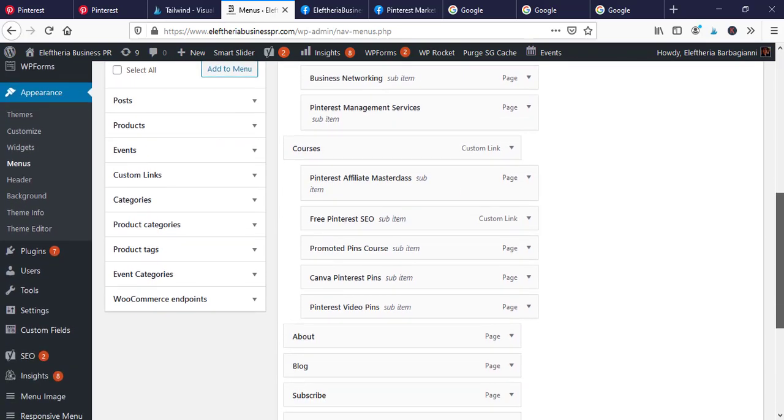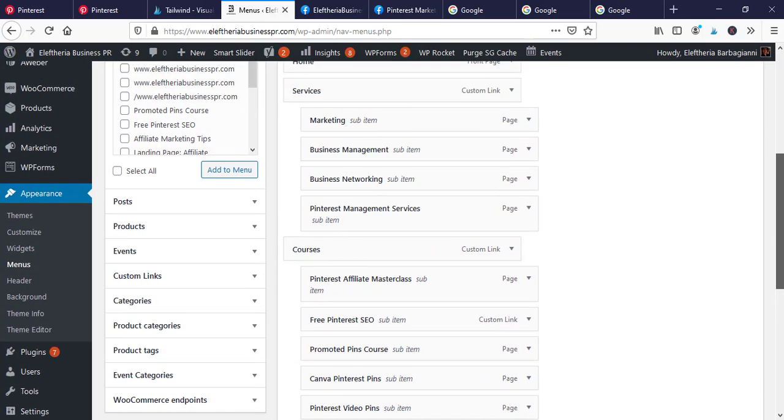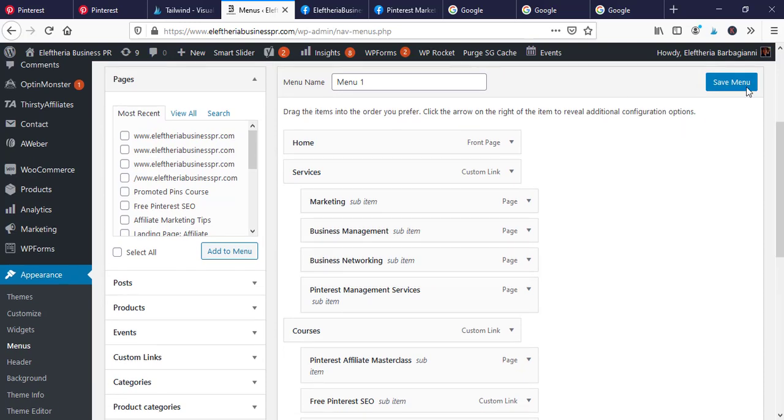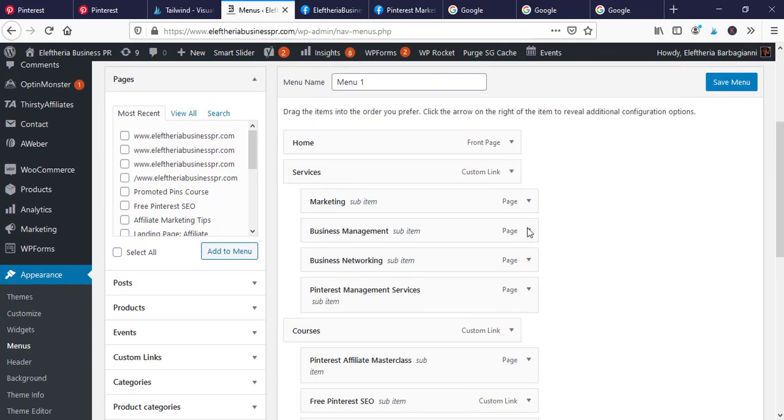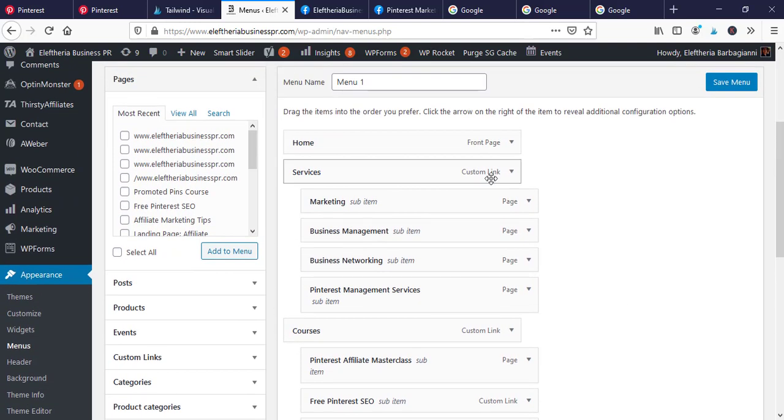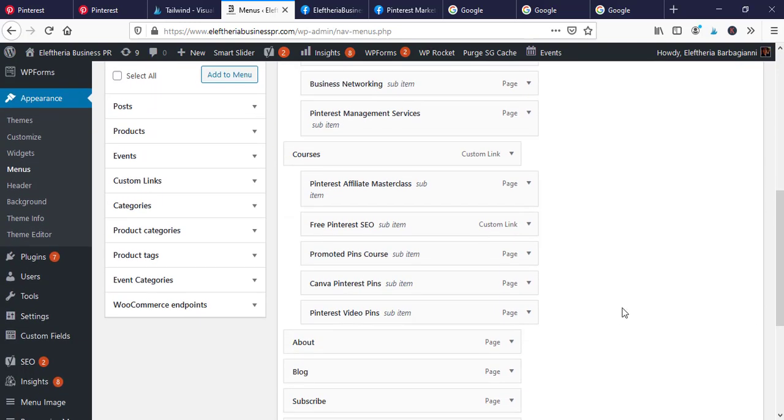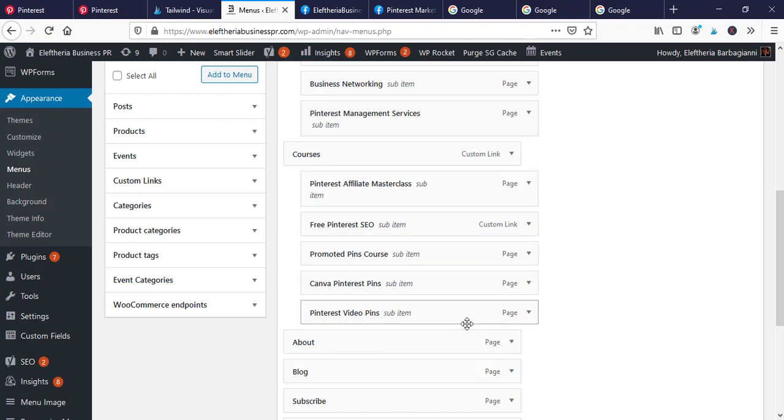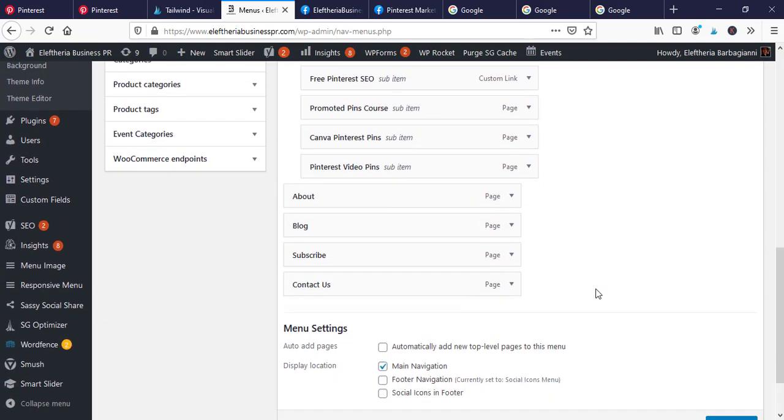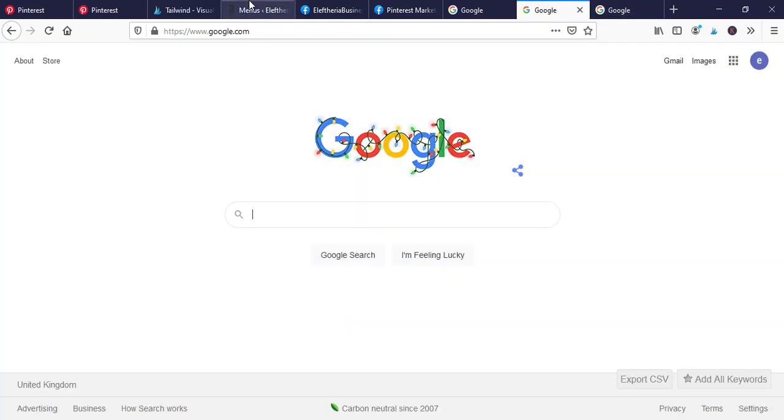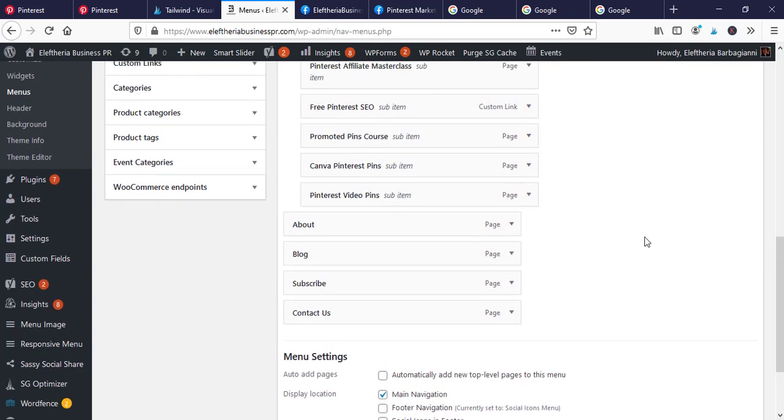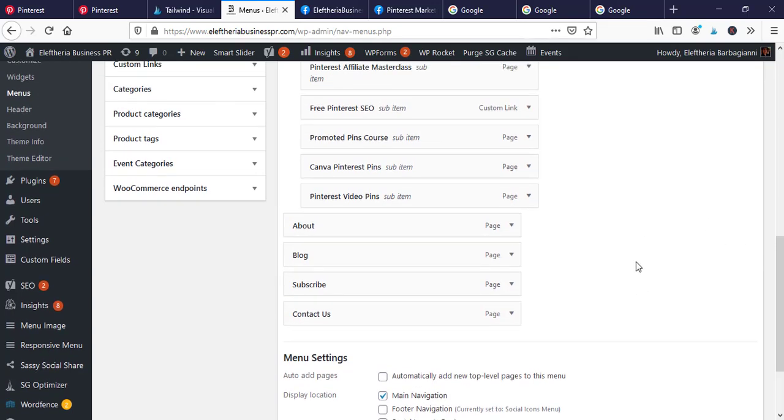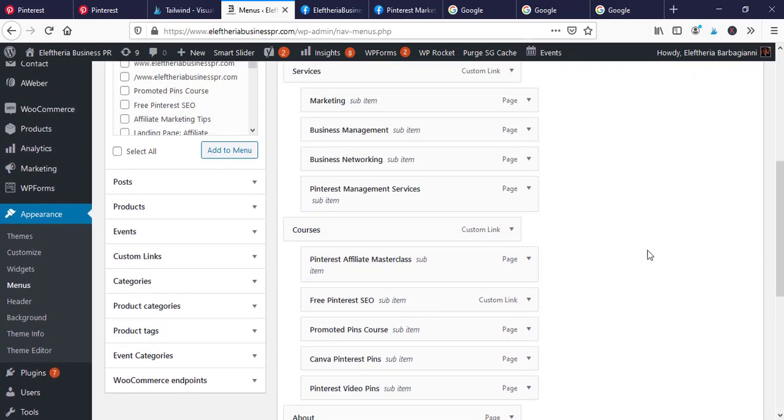So you can see for example the menu is basically on the website on the top that we have. You choose like the Home, the Services that I have, so all my services that we can move. All those like Pinterest management services, business networks, forever offer, and then I have all my courses here. So you can move up and down all those links and the pages the way I want it. And when I go to my main website, then I can see those changes.